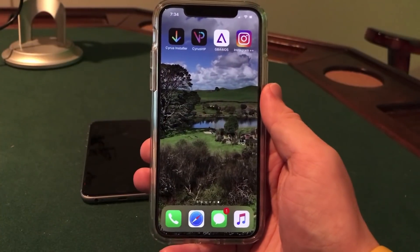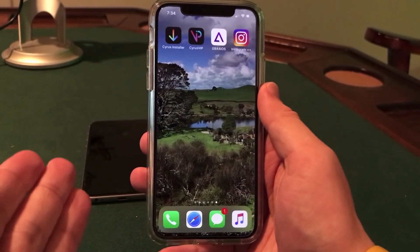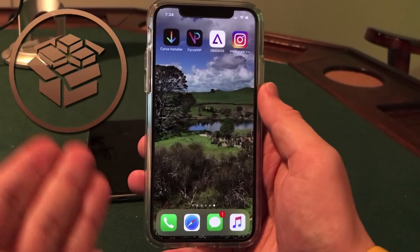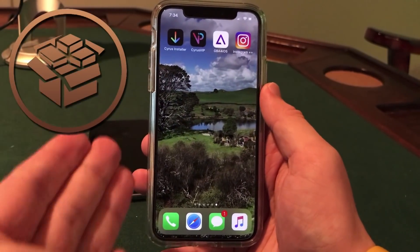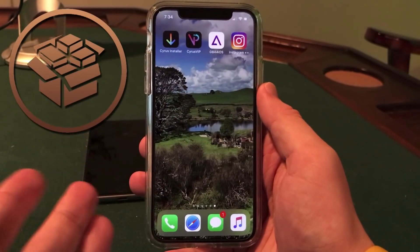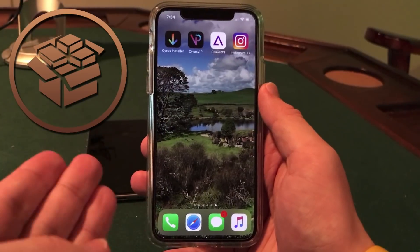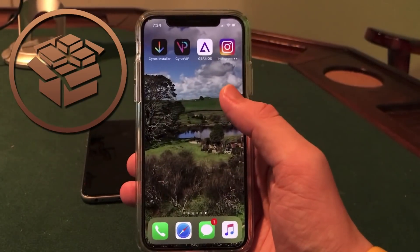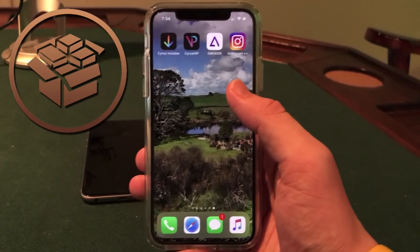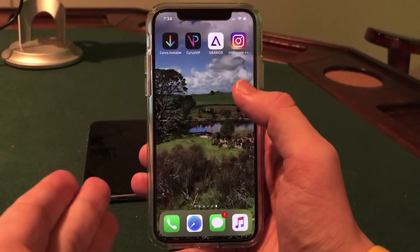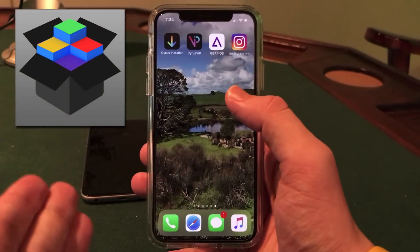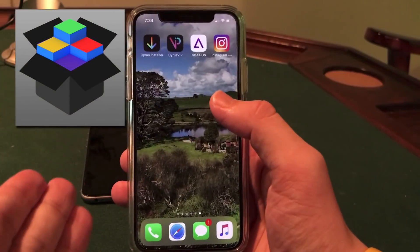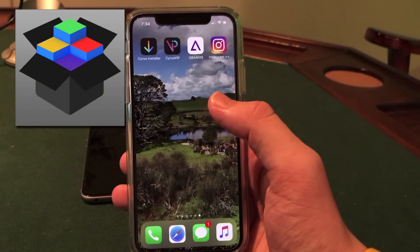In this video, I'll be showing you guys my guide to install jailbreak apps, tweaked apps, emulators, themes, and more on the iPhone X on iOS 11 or higher without actually jailbreaking, using the Cyrus Installer app — an alternative to Cydia.